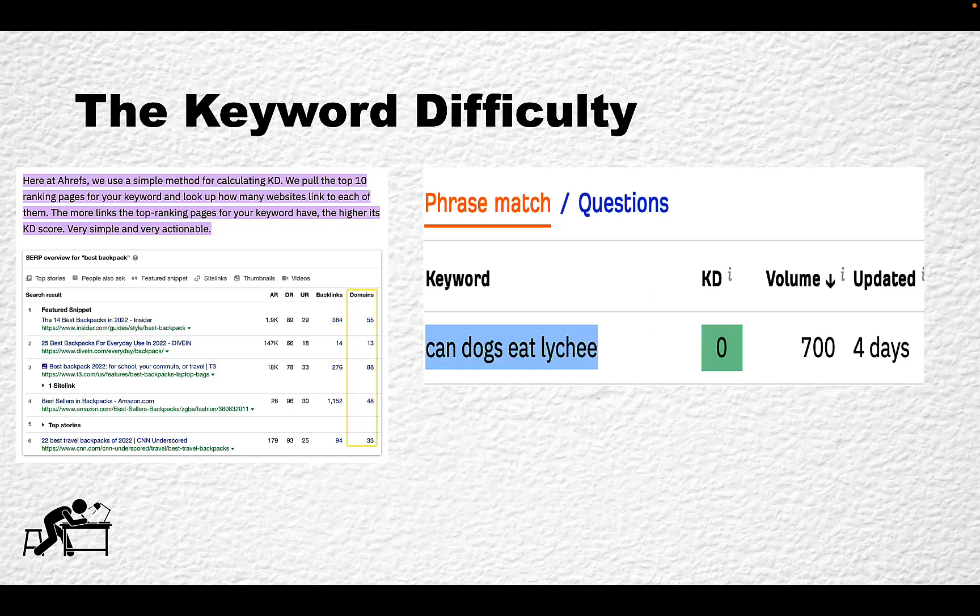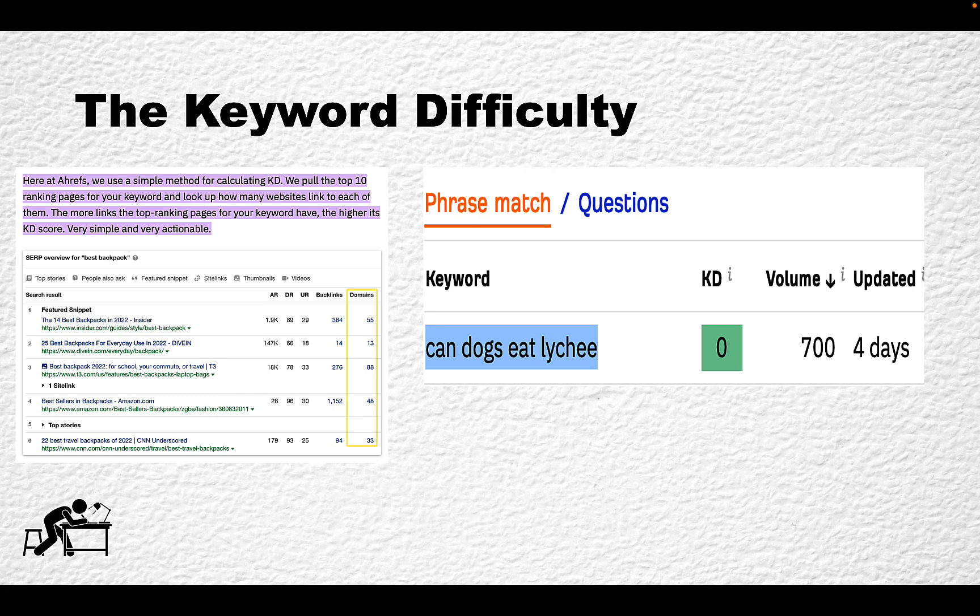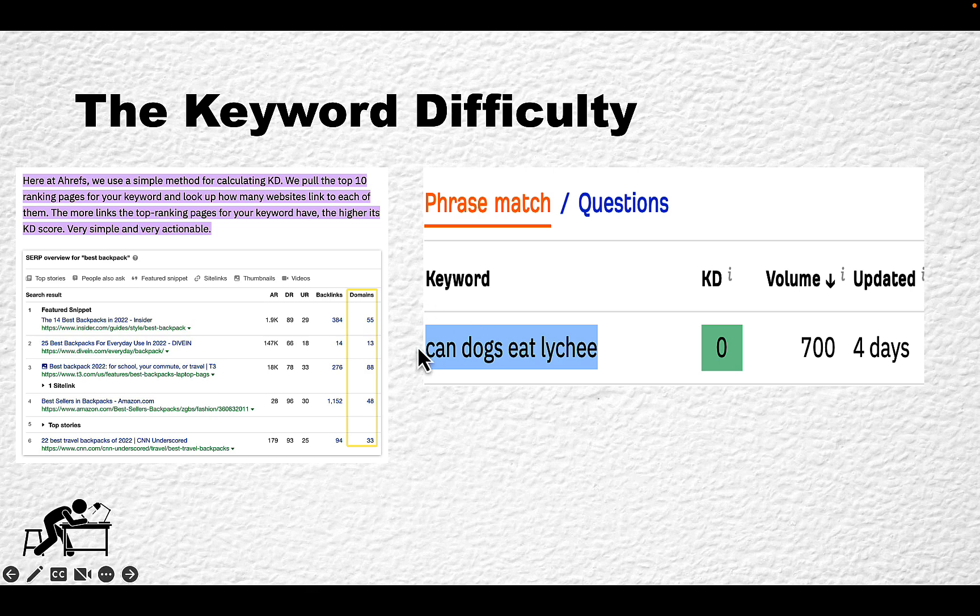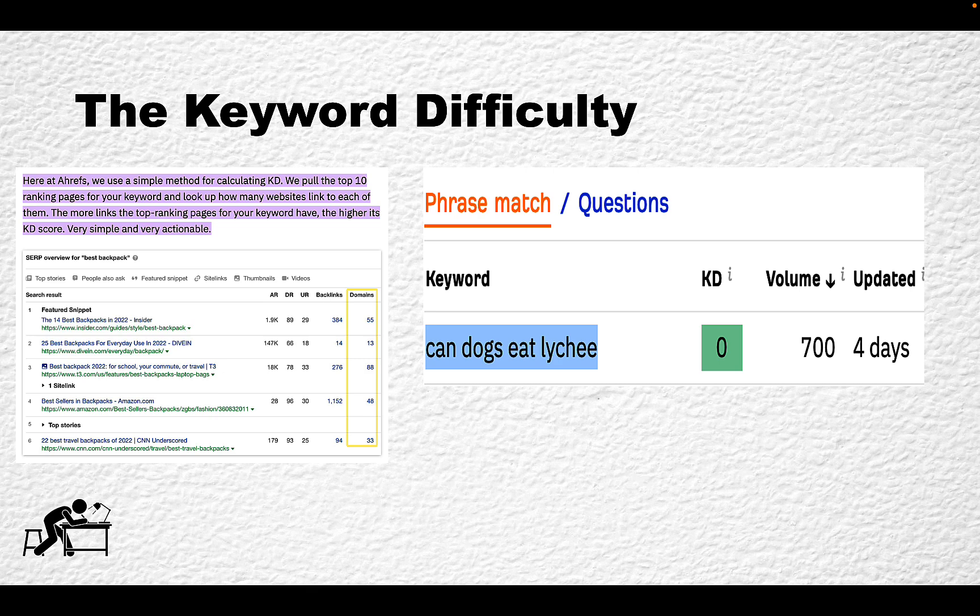The second reason is in the realm of keyword difficulty. Ahrefs uses a very simple method of calculating keyword difficulty (KD). They basically look at the backlink profile and the referring domains. If a keyword has a URL with a lot of referring domains behind it, the keyword difficulty is very high.